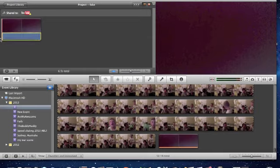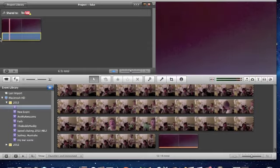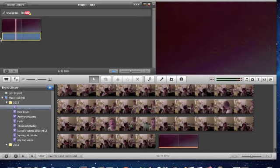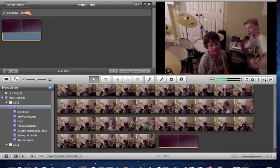And then click Delete, and then now you can't hear it at all. All right, so now to add music.